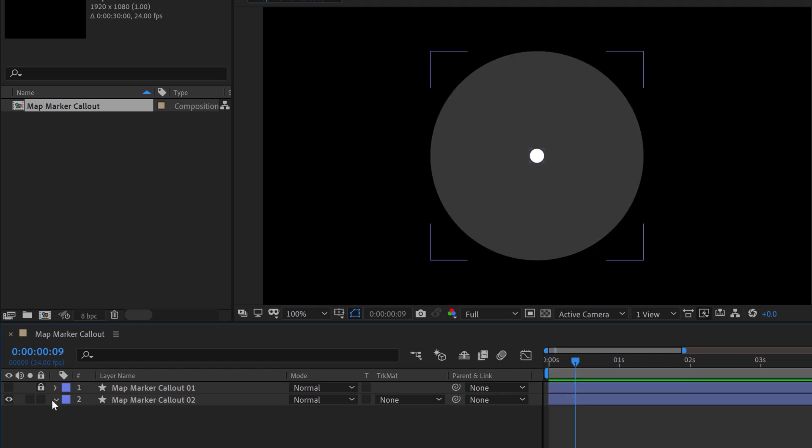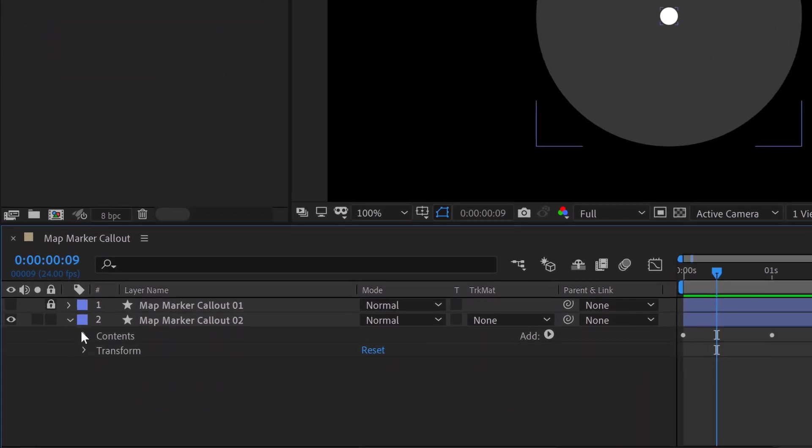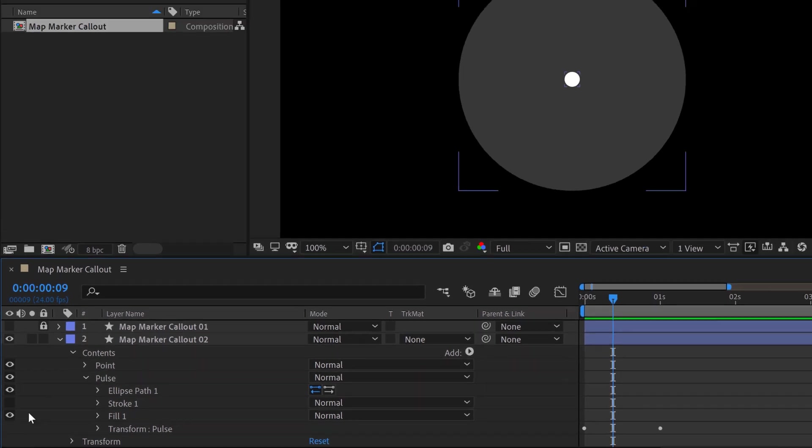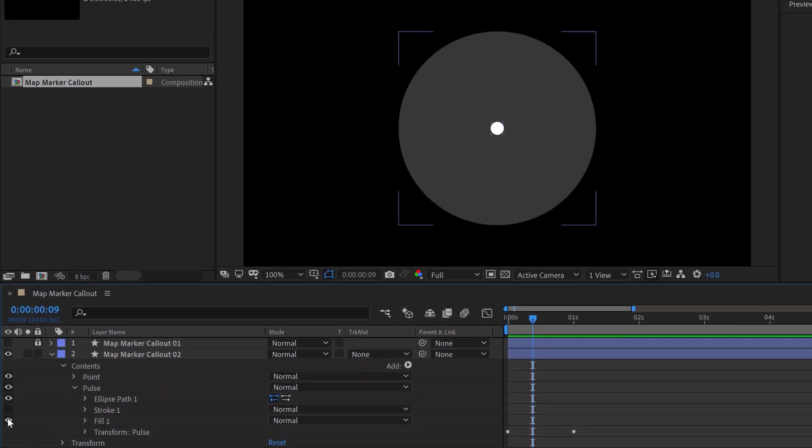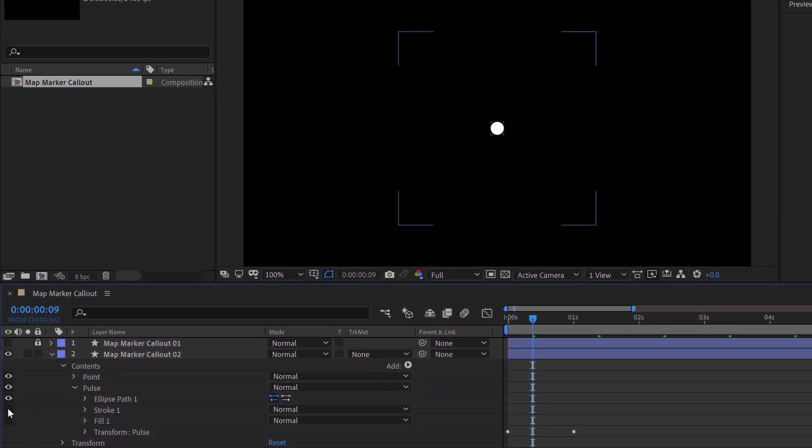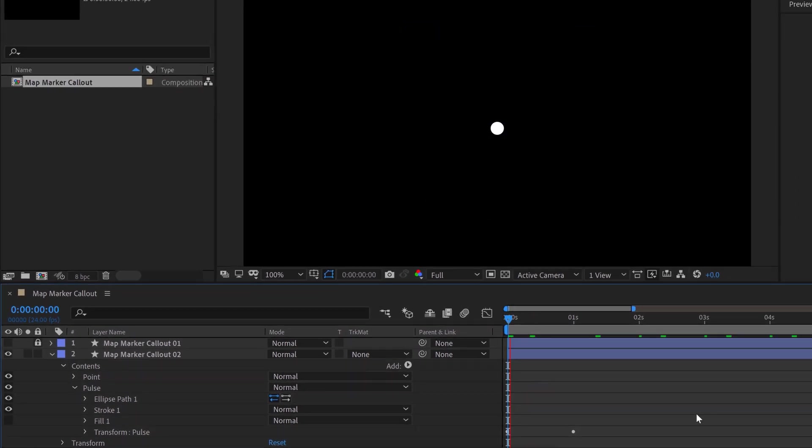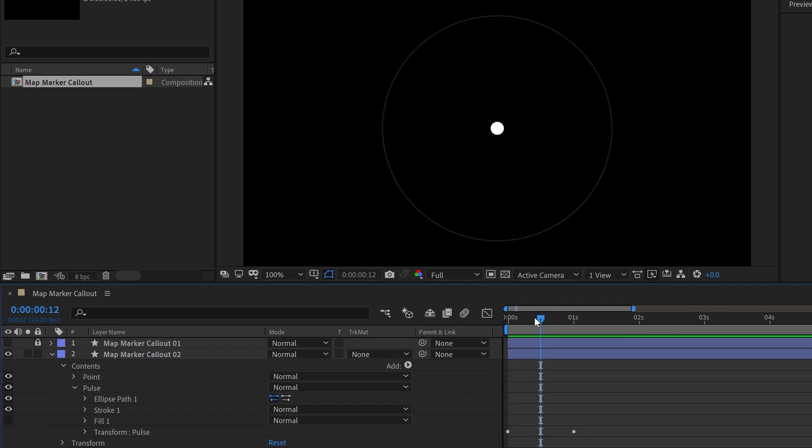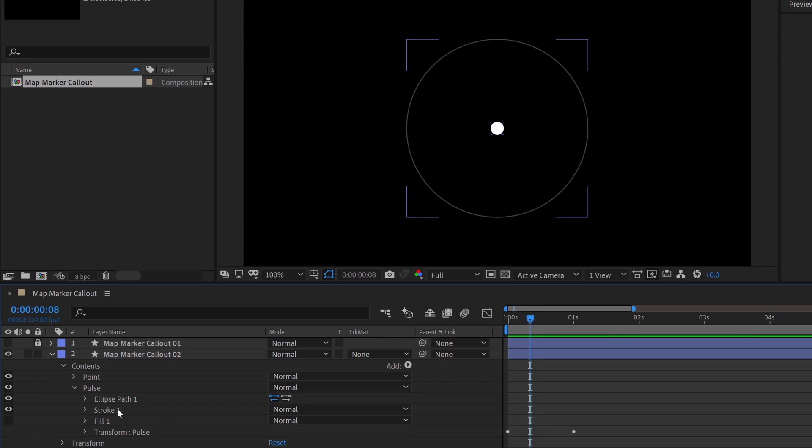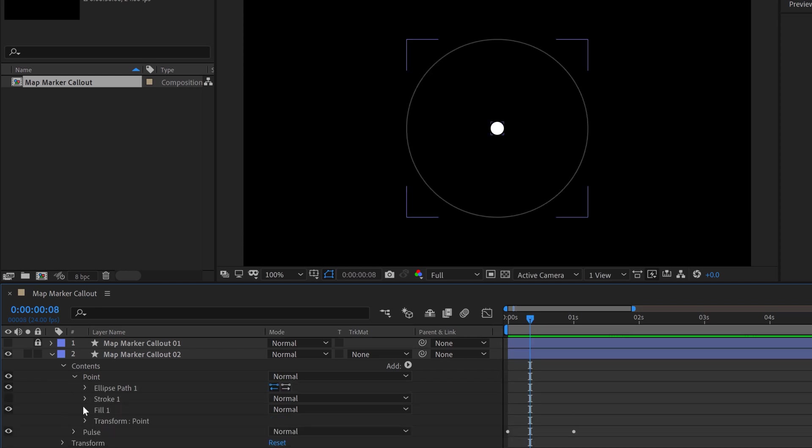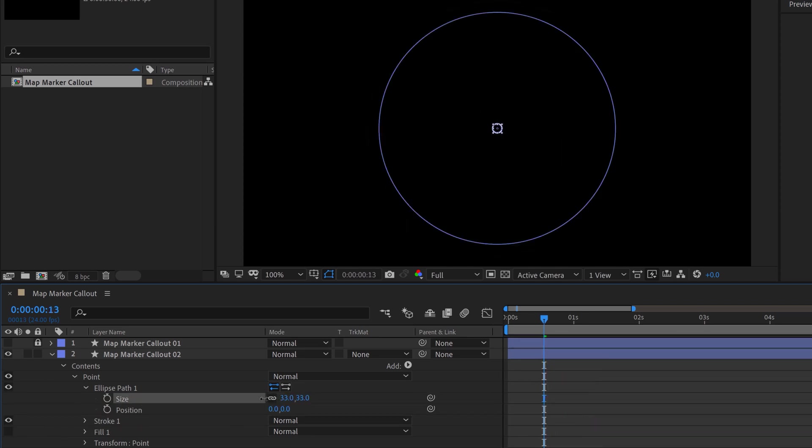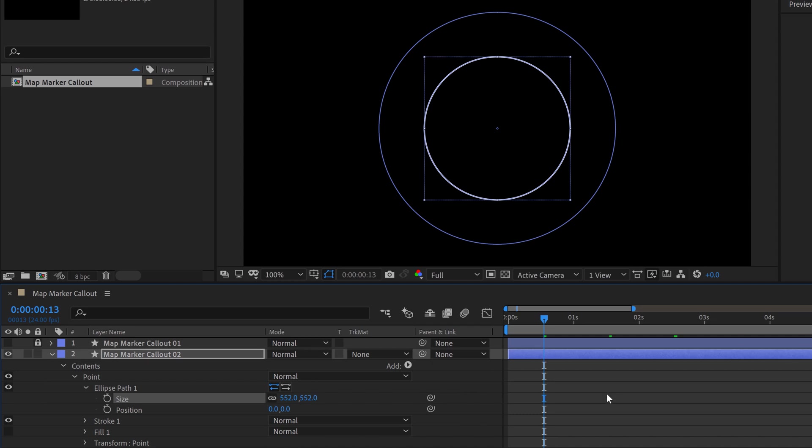I'm just going to open up the contents and go down to the pulse. Let's mess with the pulse. So let's say I'm just going to turn off the fill and turn on the stroke. And then right away I've got a different look there. I can change the width of this stroke or I could even go down to, or I could go up to the point. I could do the same thing with the point. I can change that to a stroke and now I've got a completely different look. Or I can change the size of the path here.